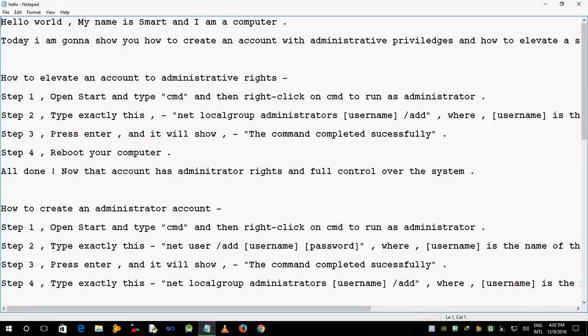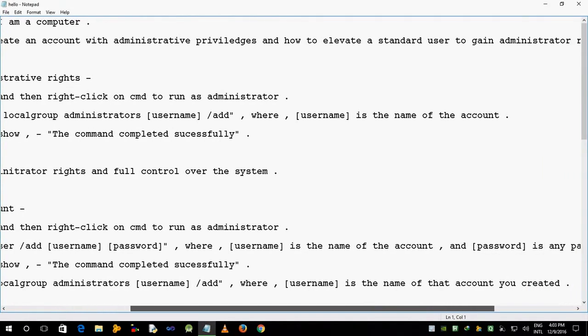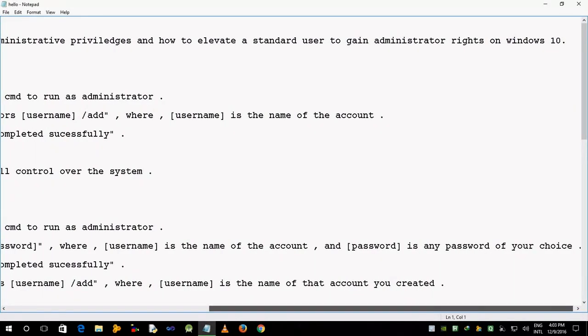Hello world, my name is Smart and I am a computer. Today I am gonna show you how to create an account with administrative privileges and how to elevate a standard user to gain administrator rights on Windows 10.